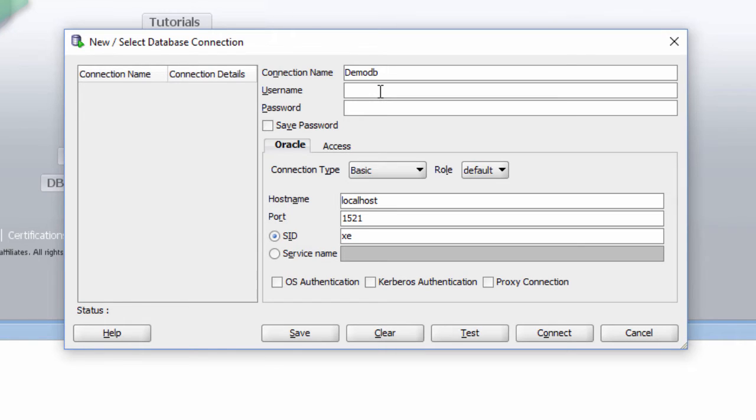The username is System. I am going to connect as System. And I know the password for System as I set the password during the installation.